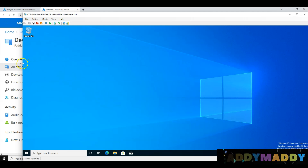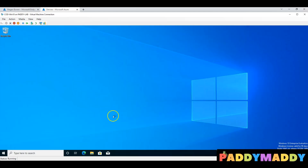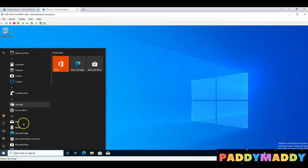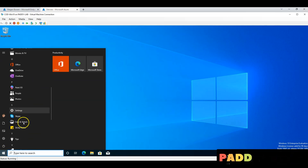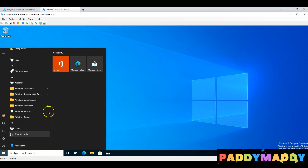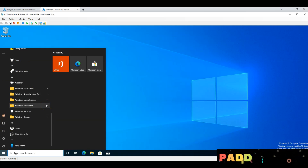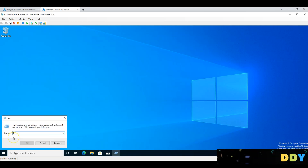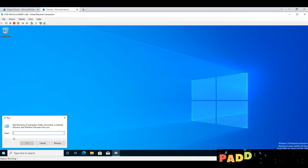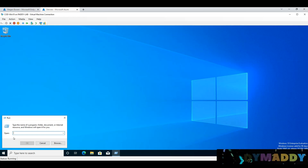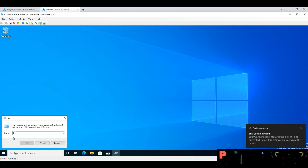If we want to check this device, we need to check it. Enrollment has two cases: Bring Your Own Device (personal device) and corporate device. This is a corporate device — I enrolled in this case.